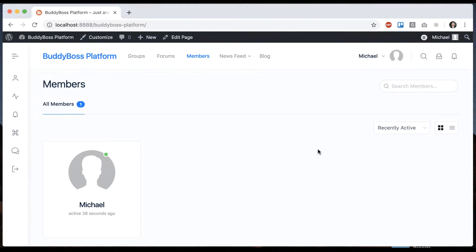In this tutorial I'm going to show you how to log in as other members in your network so that you can experience the site through their perspective.